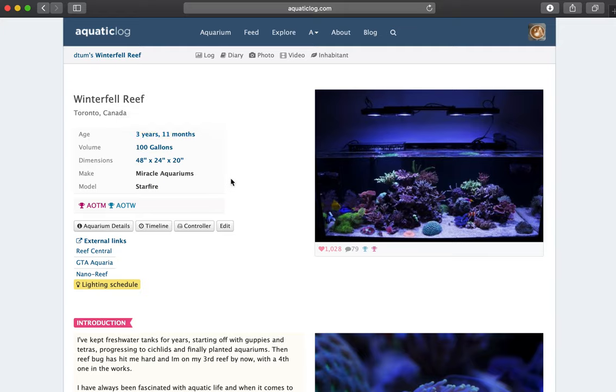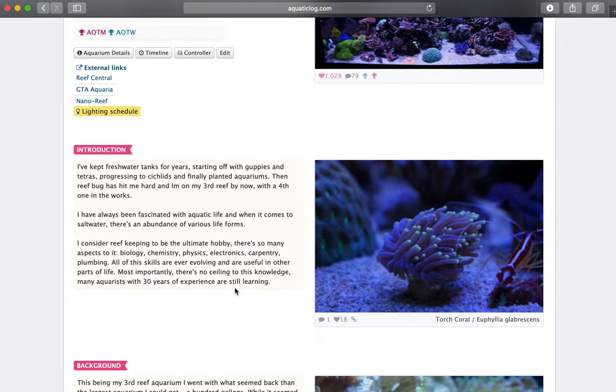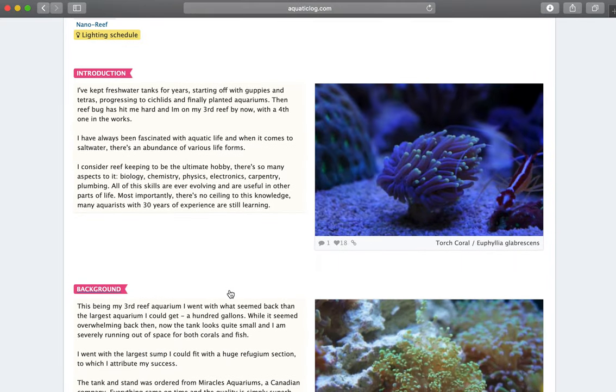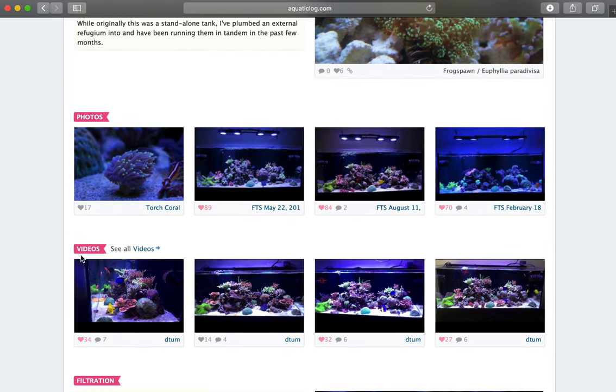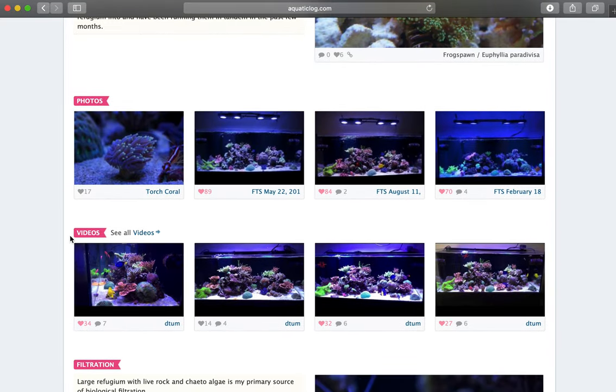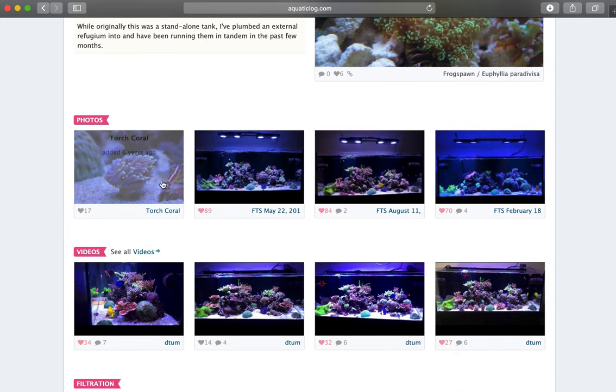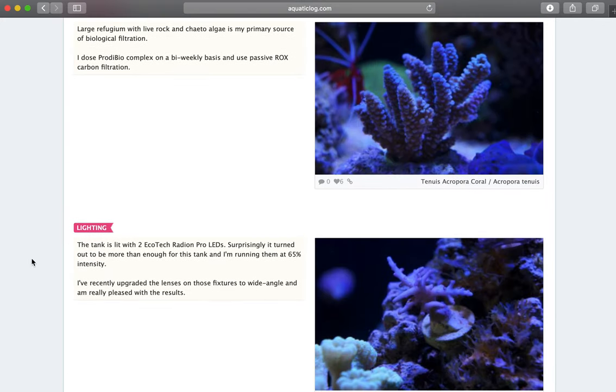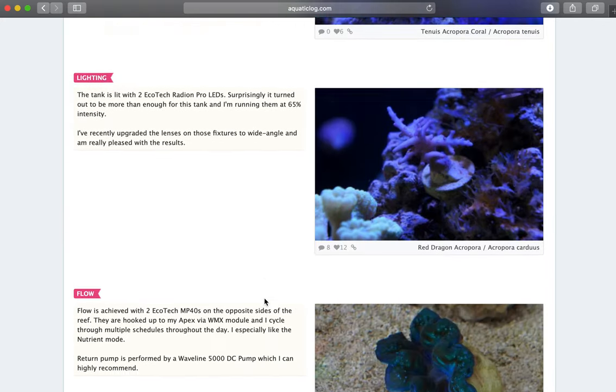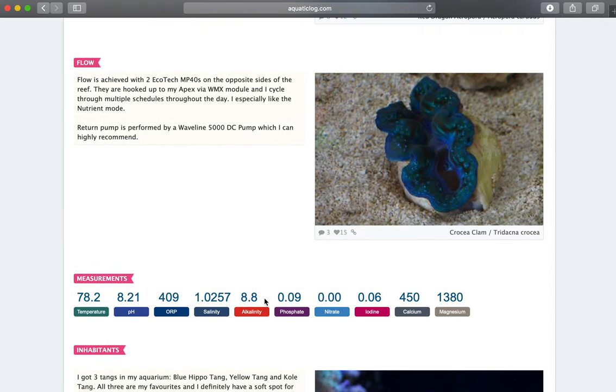So you can see the number of gallons, how many years I had it up and running, some external links so you can follow me on Reef Central or GDA Aquaria. There are some more details and information about it, more features, more photos, more videos, information about the filtration, lighting.